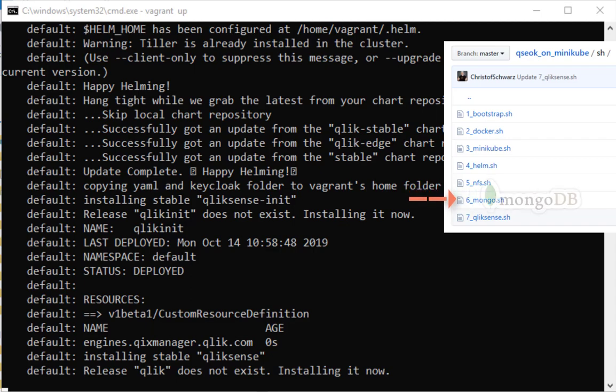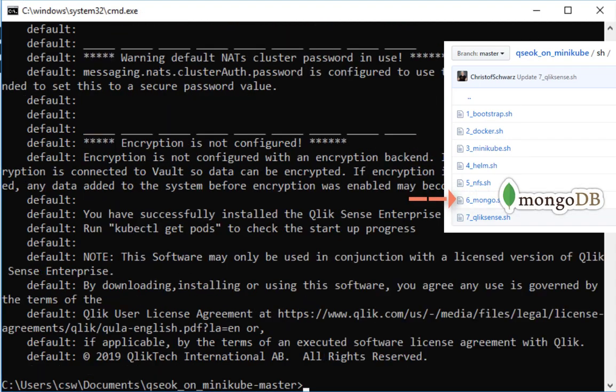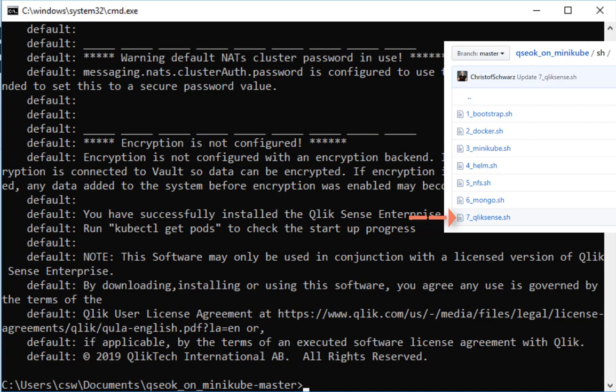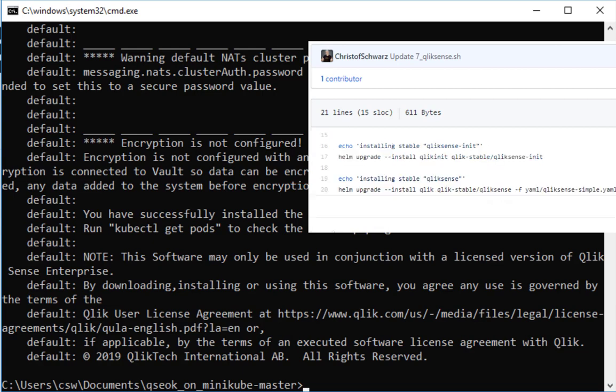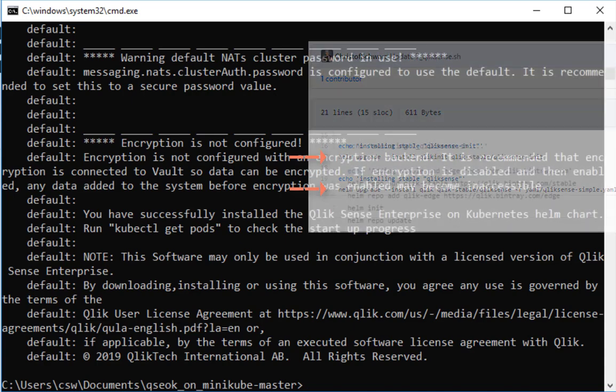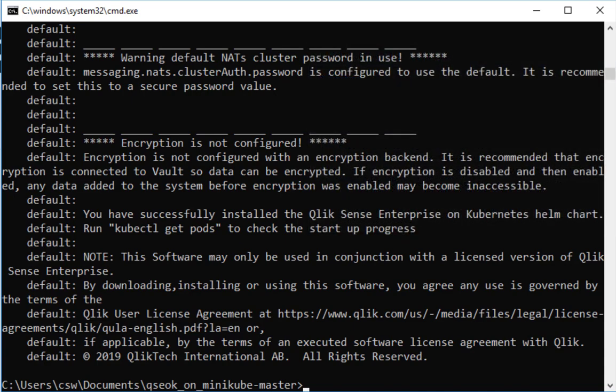Then it will deploy a MongoDB chart and it will deploy Qlik Sense from the stable repository. For that purpose we are adding the repositories to Helm and then deploy it from there. So this is the screen where the Vagrant script ends and it will take another hour and a half approximately to load and pull all the images.